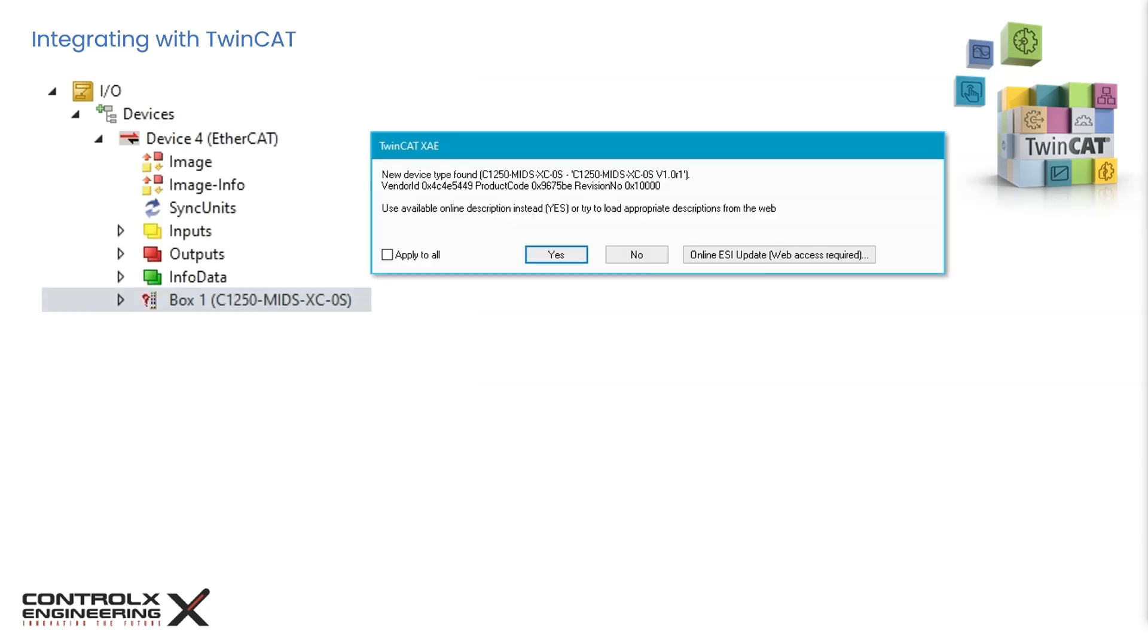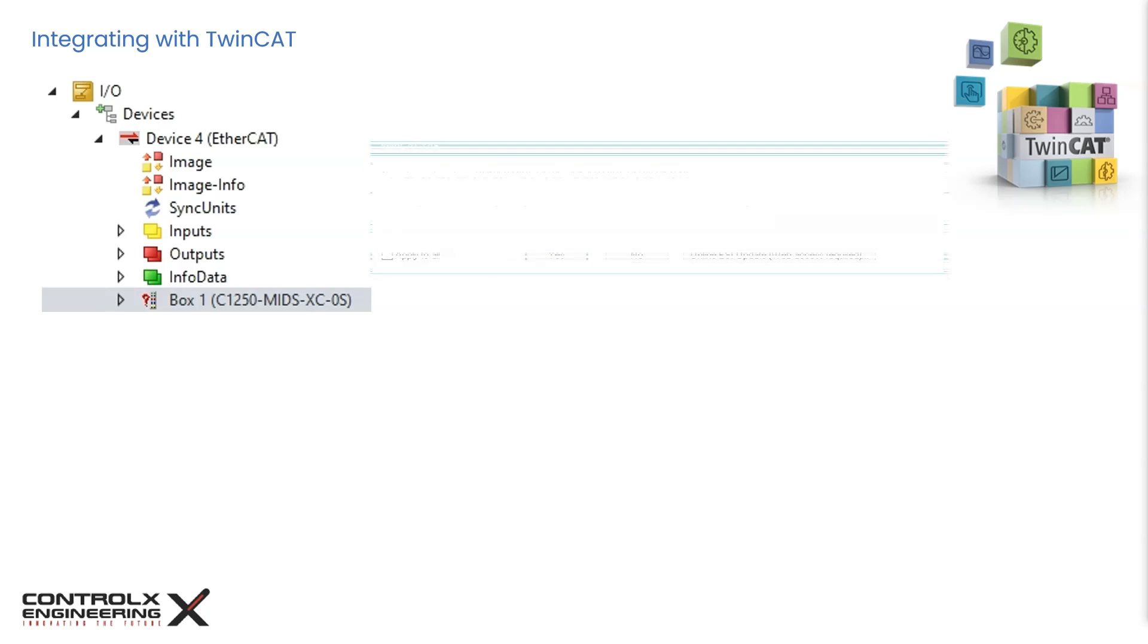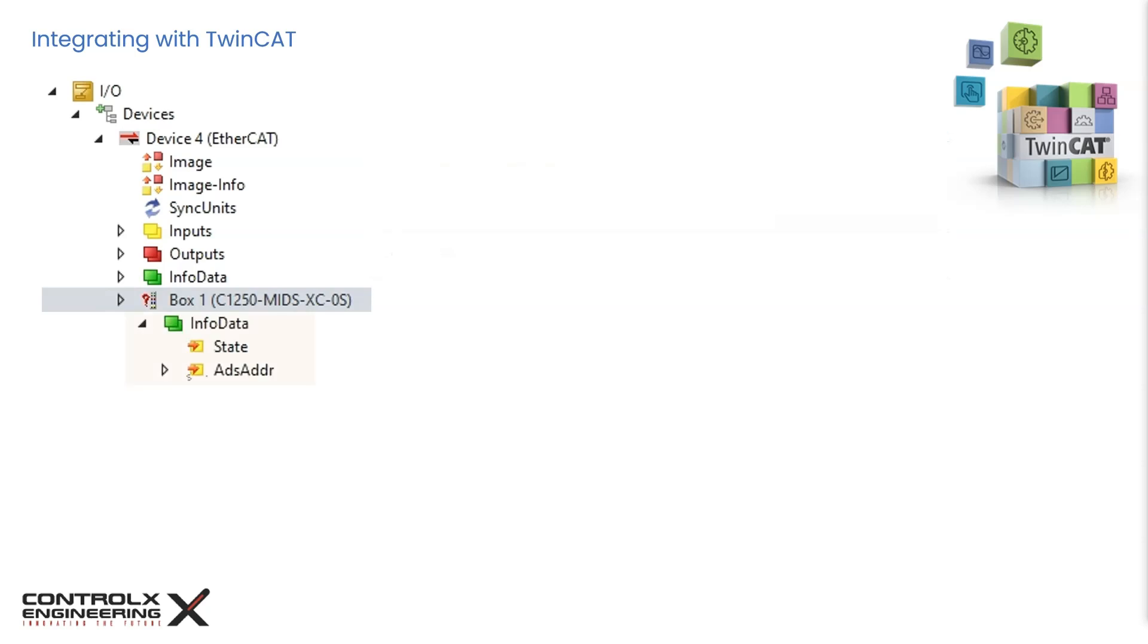If the ESI file is not available, then TwinCAT will prompt you with a message box stating that a new device type was found. As you can see, I performed an online scan and it detected the LinMot servo, but because of the missing ESI file, no useful objects are available and this configuration is not usable. To correctly set up the slave device, the corresponding ESI file must be made available and the configuration process should be repeated.